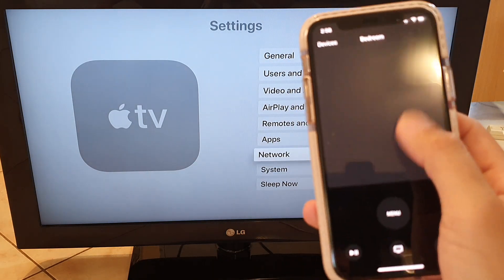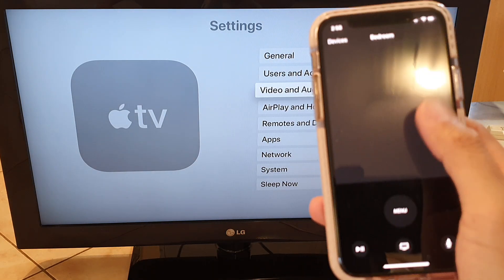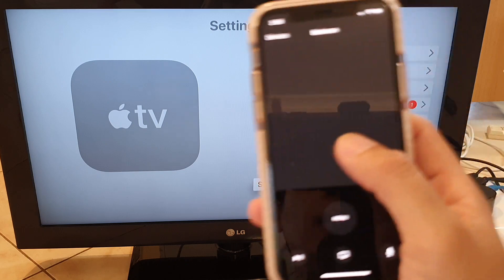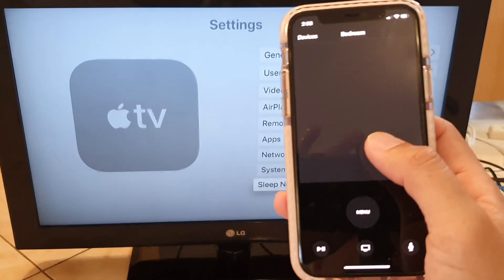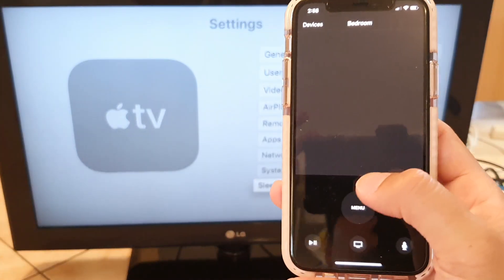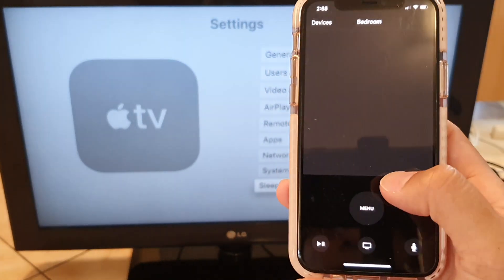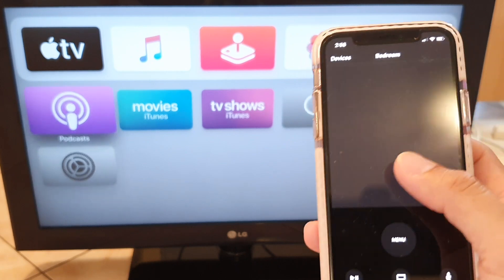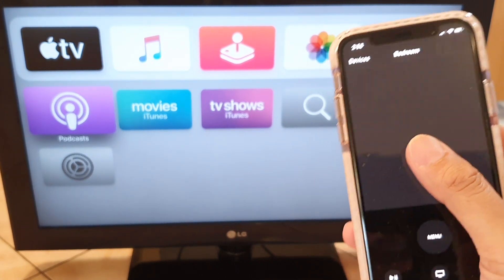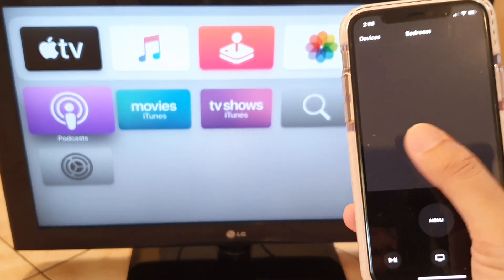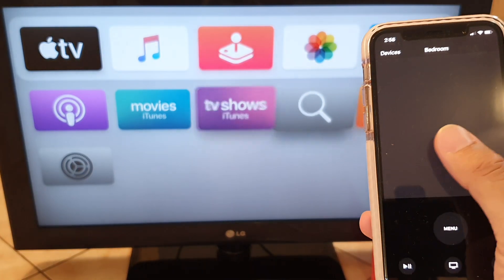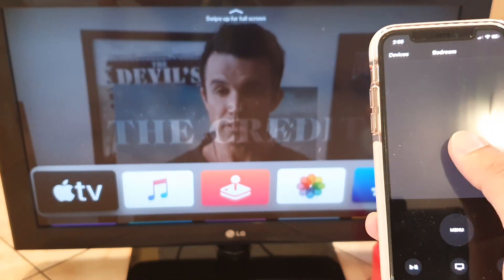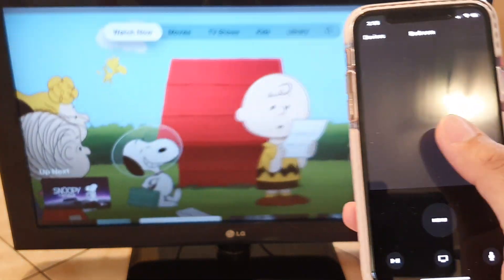And if I want to go back to the menu, just tap on the menu button and that will take me back. And here I can go to podcasts, movies, TV shows on iTunes, Apple TV, and so on.